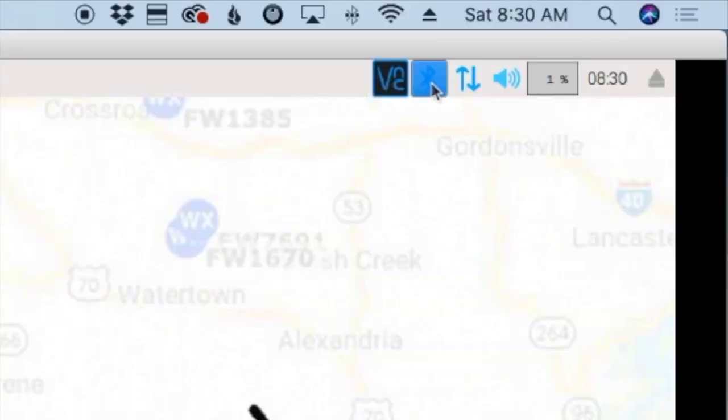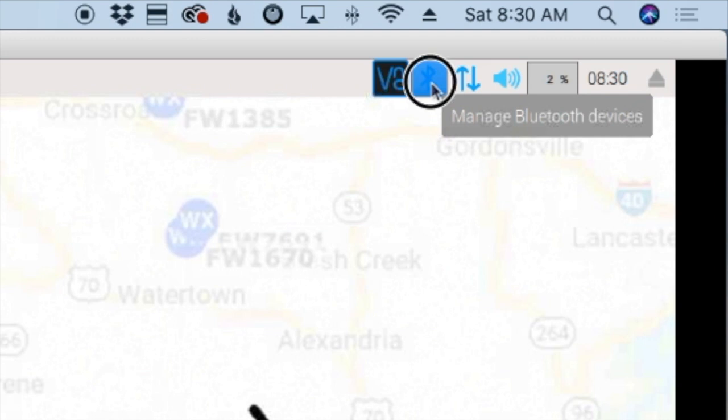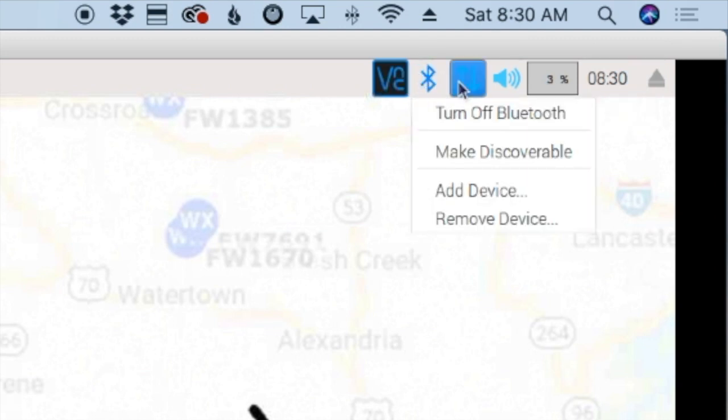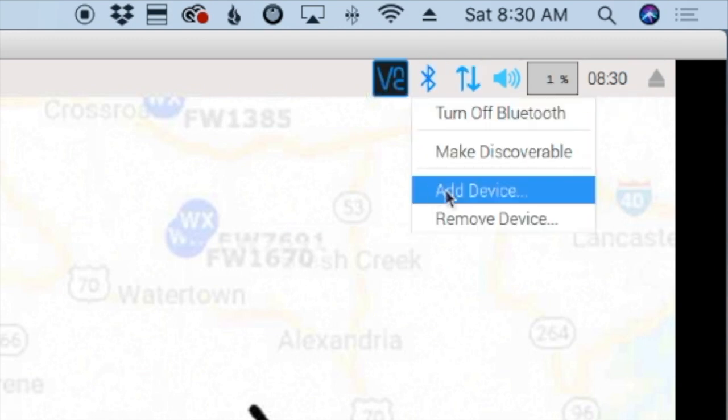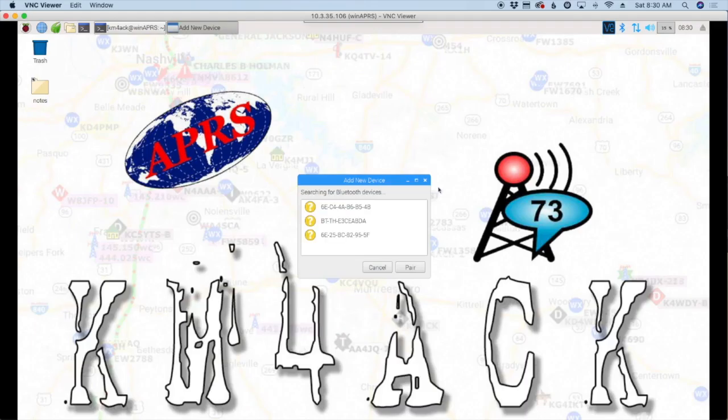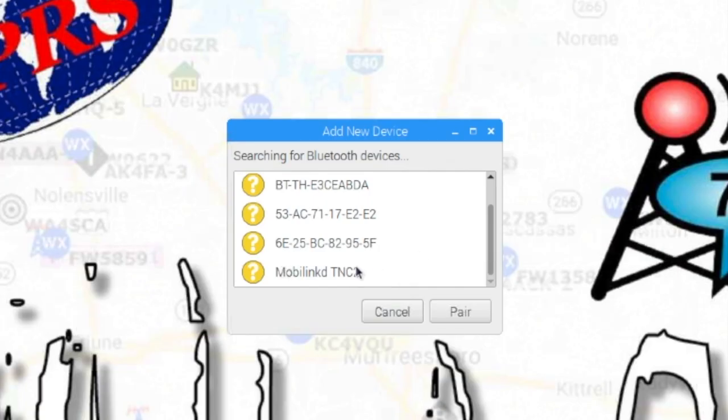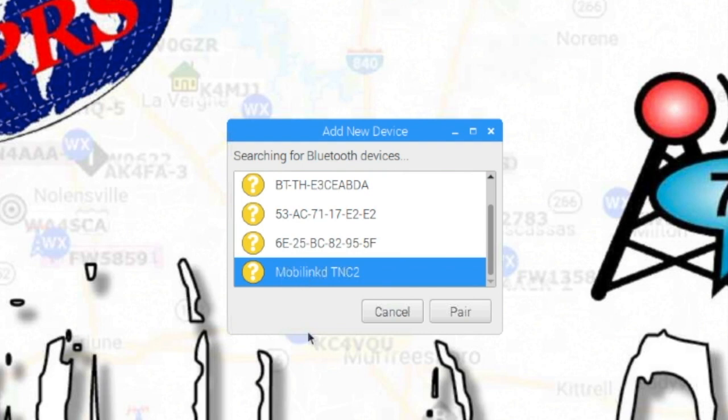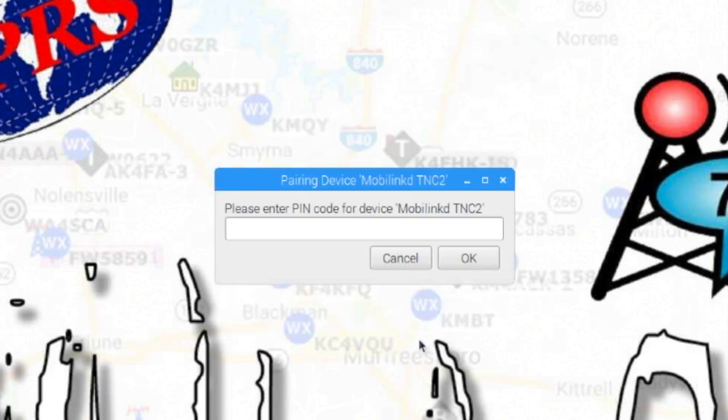We're going to go right up here to the Bluetooth icon and select Add a Device. The Raspberry Pi is going to do a search and look for devices. You'll have to give it just a couple of seconds and you should see the MobiLinked TNC.